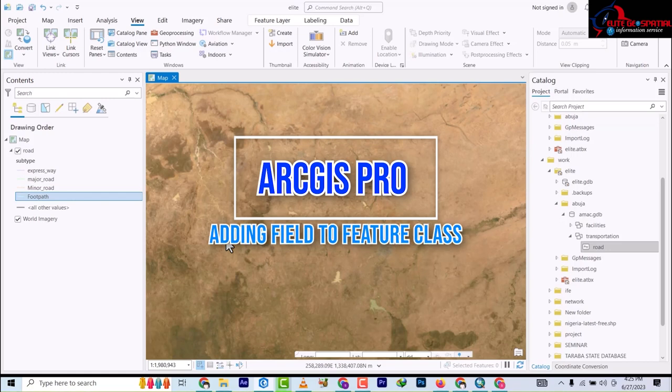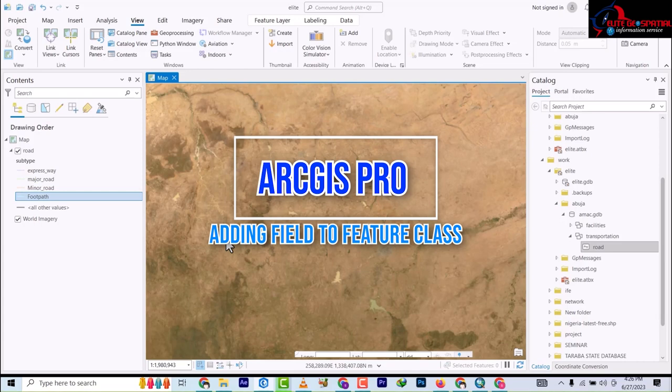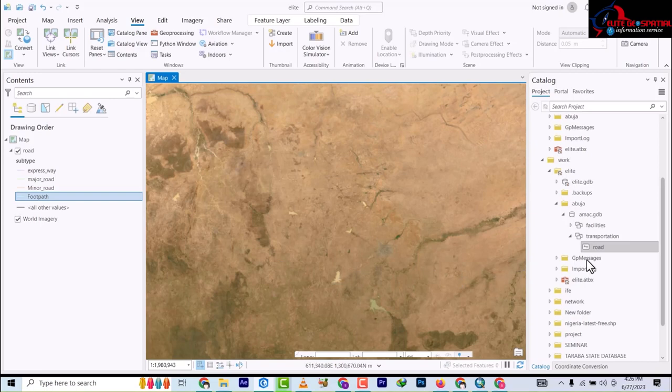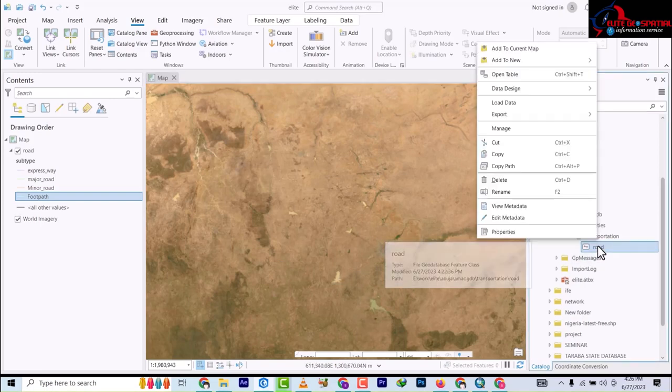In this video we're going to be adding fields to the feature class we've created. Unlike ArcGIS Desktop, this is quite a bit different but they're almost the same thing. In the last video we added short subtypes to our layer.